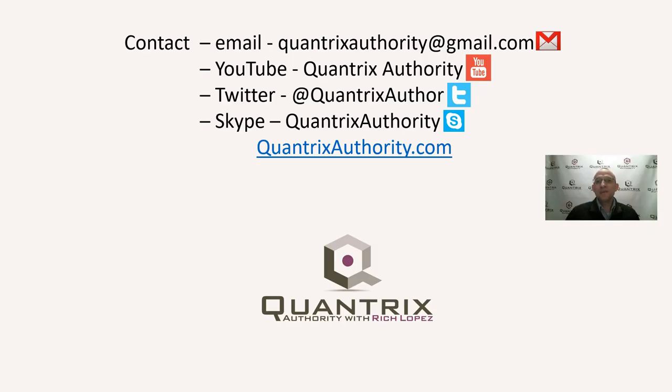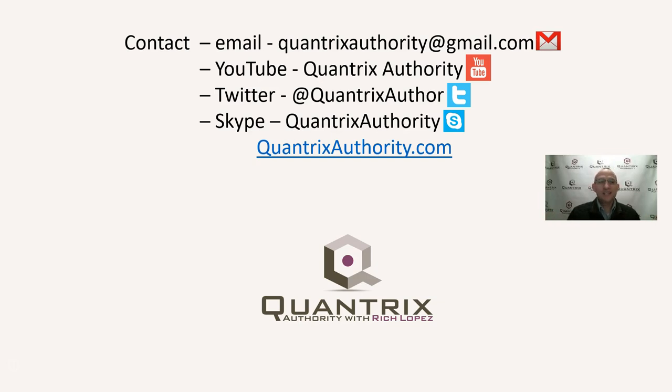If you have any questions about Quantrix, about select less than, I do hope that you'll reach out to me at quantrixauthority at gmail.com. This is a free service. I will try to answer your question on the podcast for free. So send me an email so I have some extra content. And please join me again for another episode of Quantrix Authority with Rich Lopez.